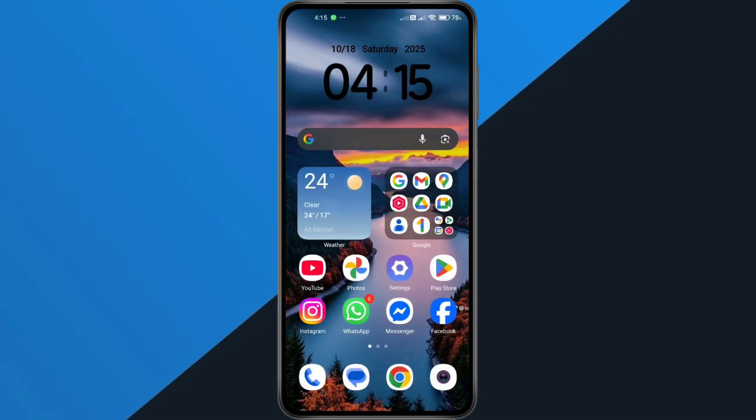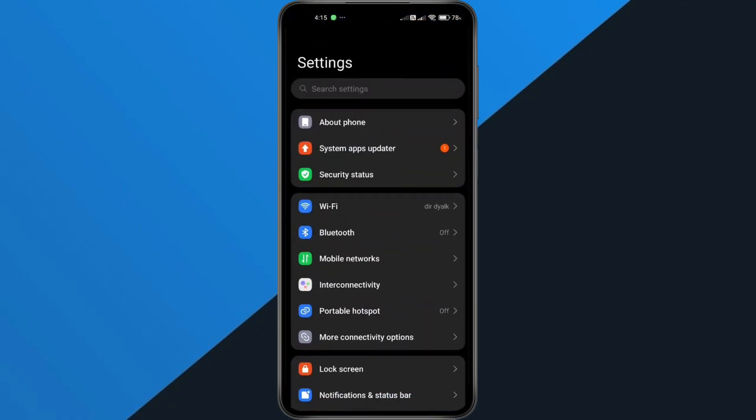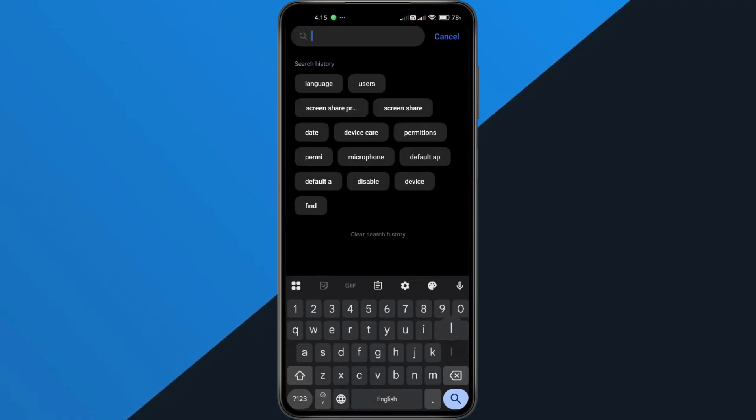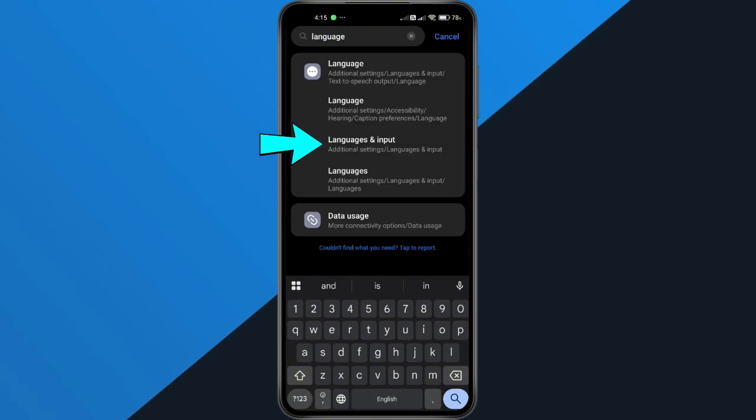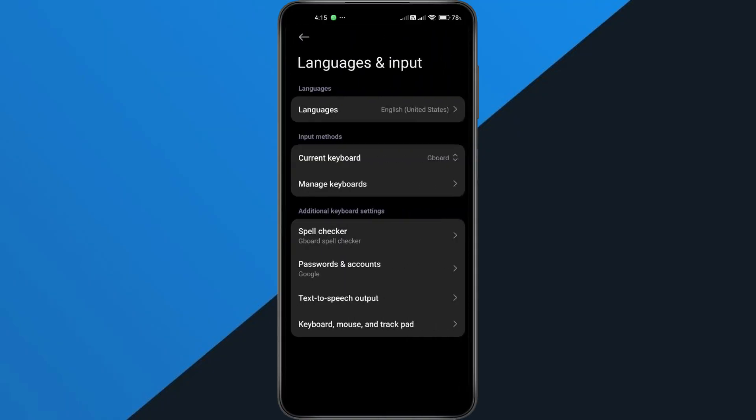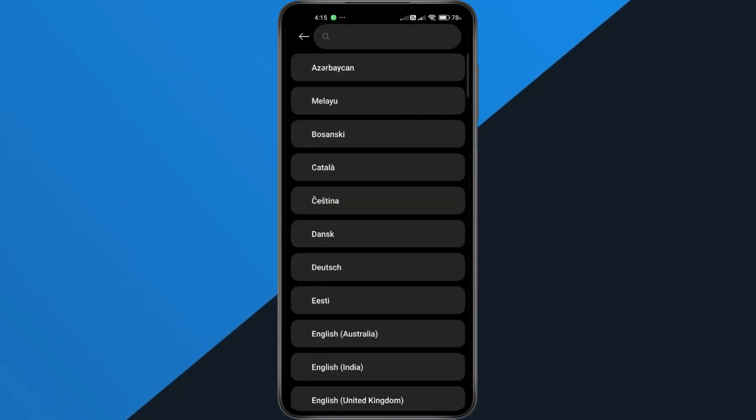So here's how to do that. Open your phone's settings and in the search bar, type Language. Tap on Language and Input or System languages, depending on your phone, and then select your preferred language from the list.